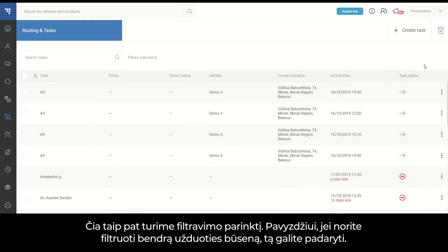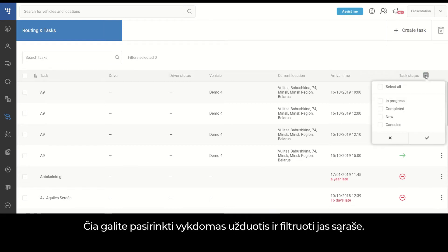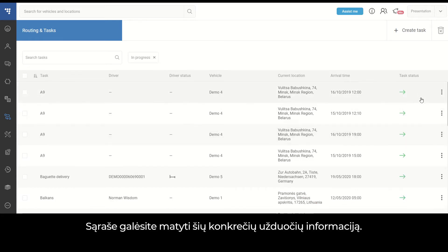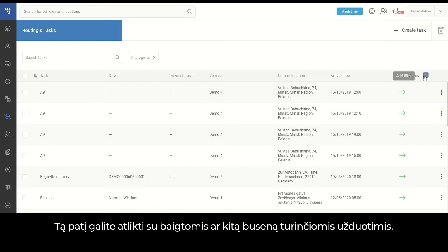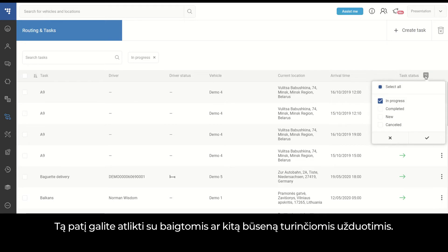Here we also have an option of filtering. For example, if you want to filter by overall task status, you can choose tasks in progress and filter them out in the list. You'll be able to see related information for those specific tasks. You can do the same with completed or other statuses.